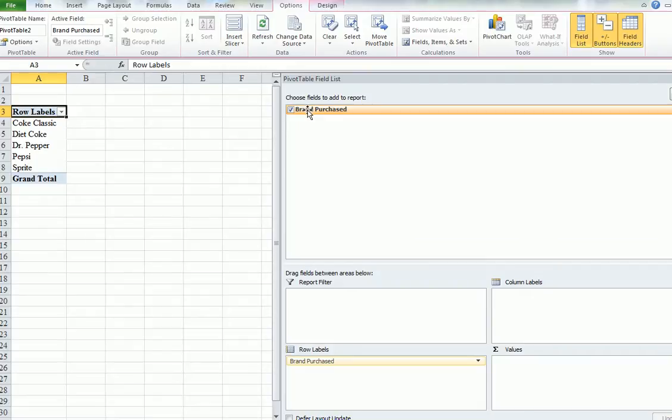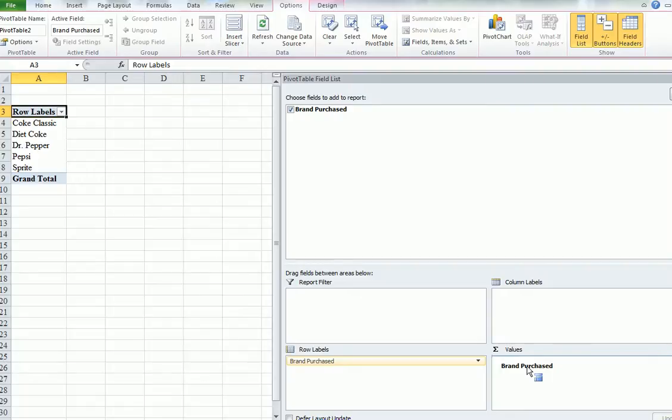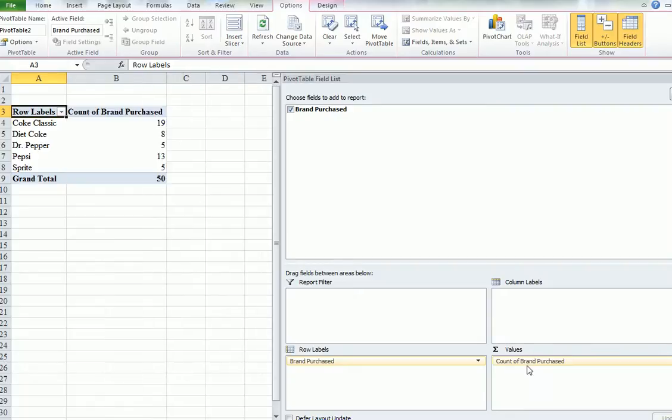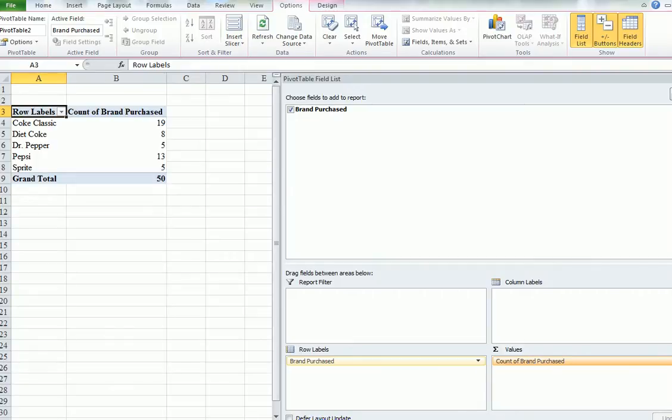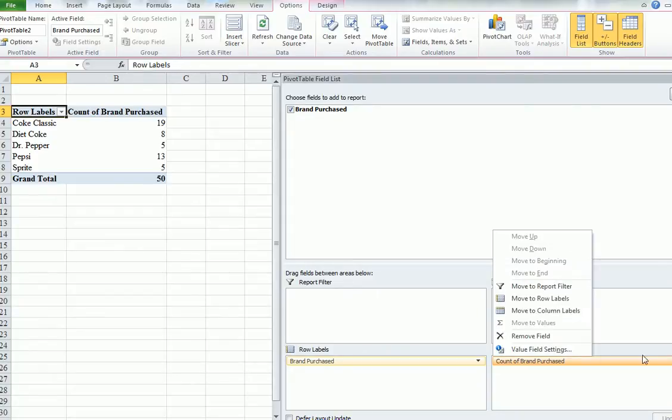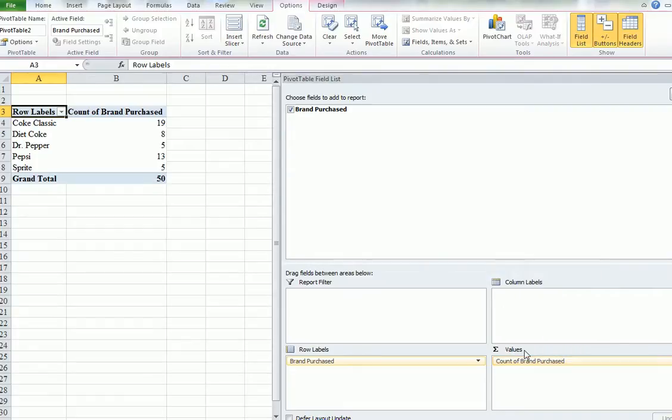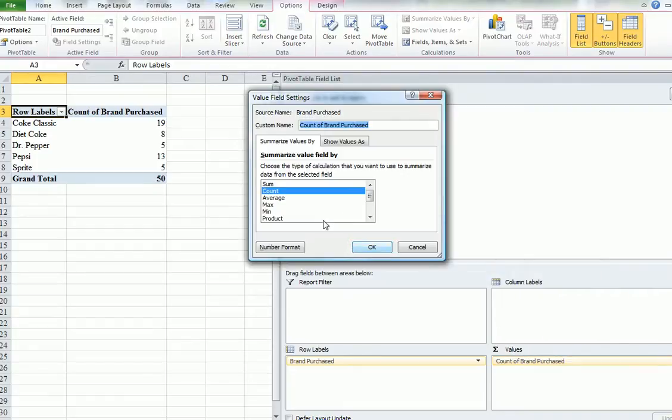We need to put this into value. So again, Brand Purchased. Now put it into Values. We always need something in Values. Notice that it says Count. That's what we want, Count. Sometimes when you start Excel, it'll come up with Sum. So if you don't have Count, go to, click on the right-hand side, Value Field Settings. Then it asks us. We want Count. We don't want Sum or anything else. You could pick the others, but we only want Count. Go OK.